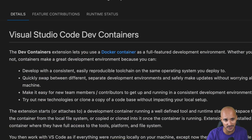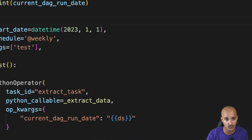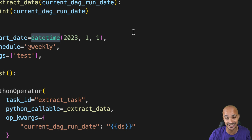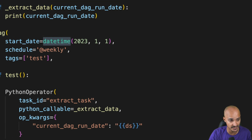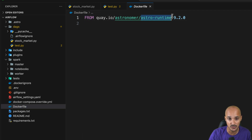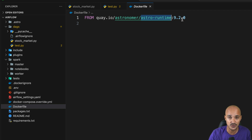Remember that the reason you have those import errors and missing auto-completion is that Airflow is running inside the Docker containers that Visual Studio Code doesn't have access to. Therefore, this extension will create a new Docker container based on the Dockerfile that describes your Airflow instance — from Apache Airflow or the Astro Runtime if you use the Astro CLI — so that Visual Studio Code has access to the Airflow imports and auto-completion.